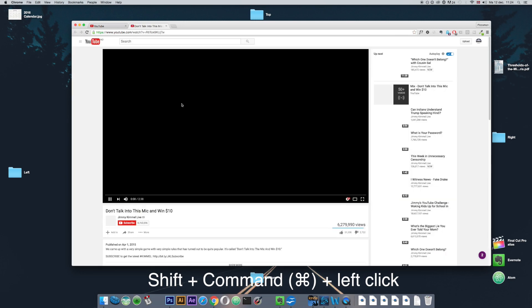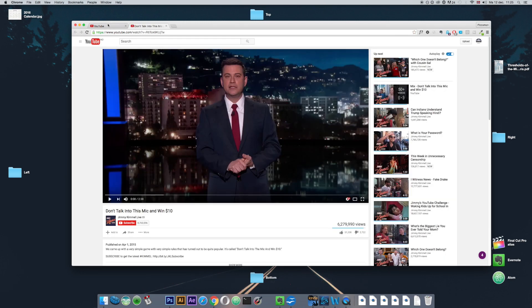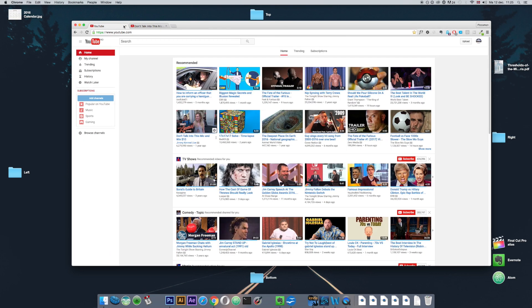You'll see that this opened up the link in a new tab and the original tab is still open. That's everything I had to show you in this video. I hope this helps you out and thank you for watching.